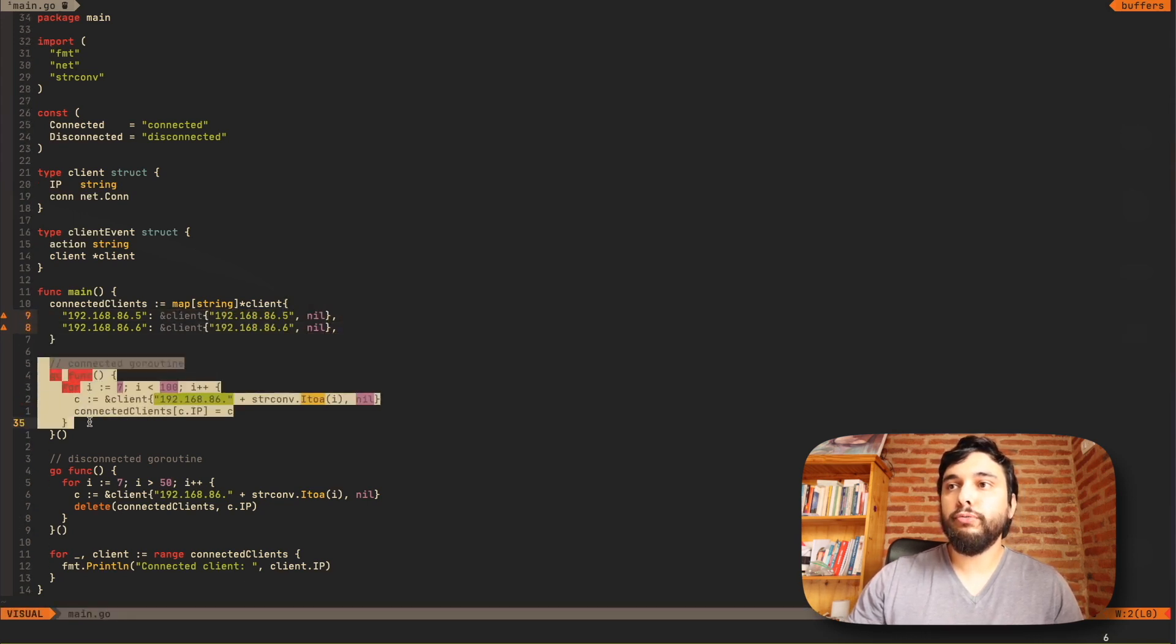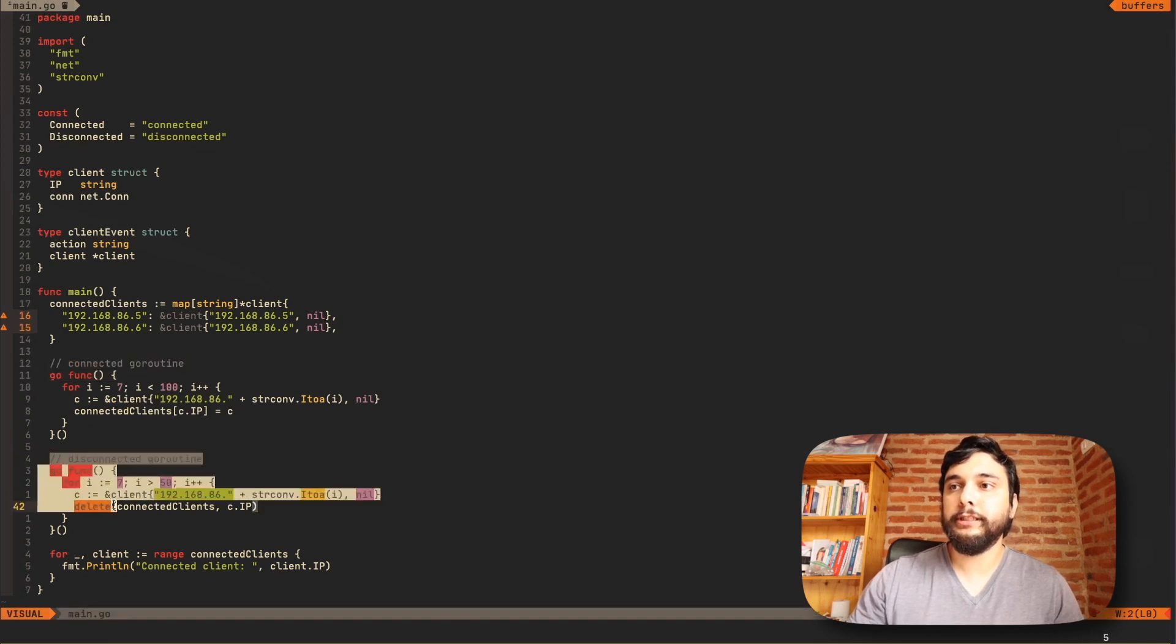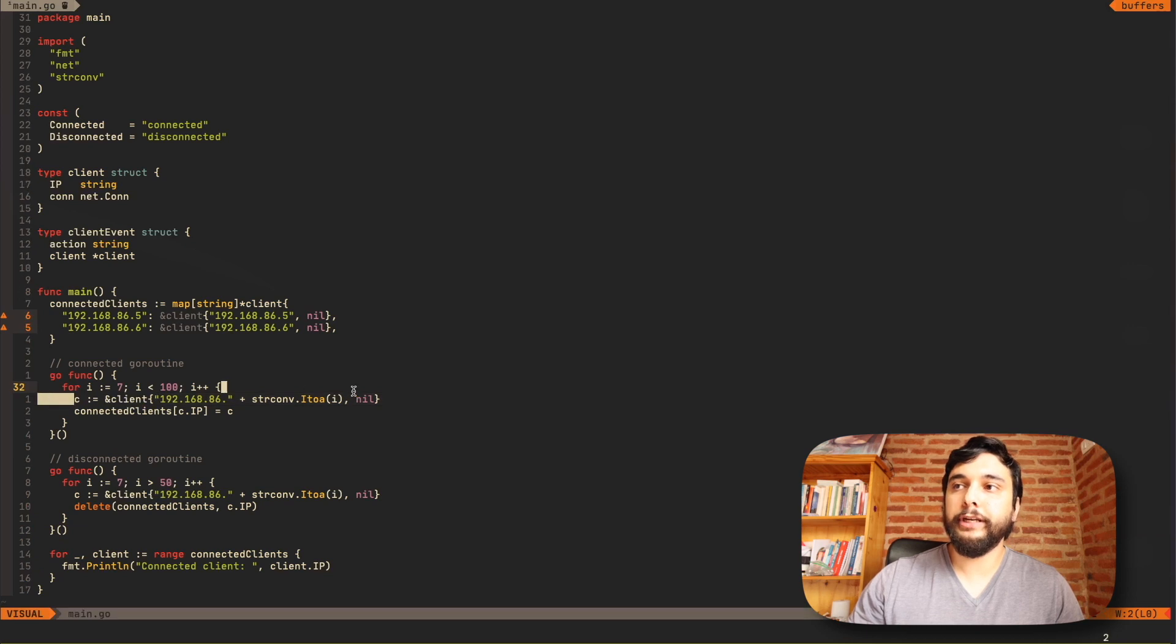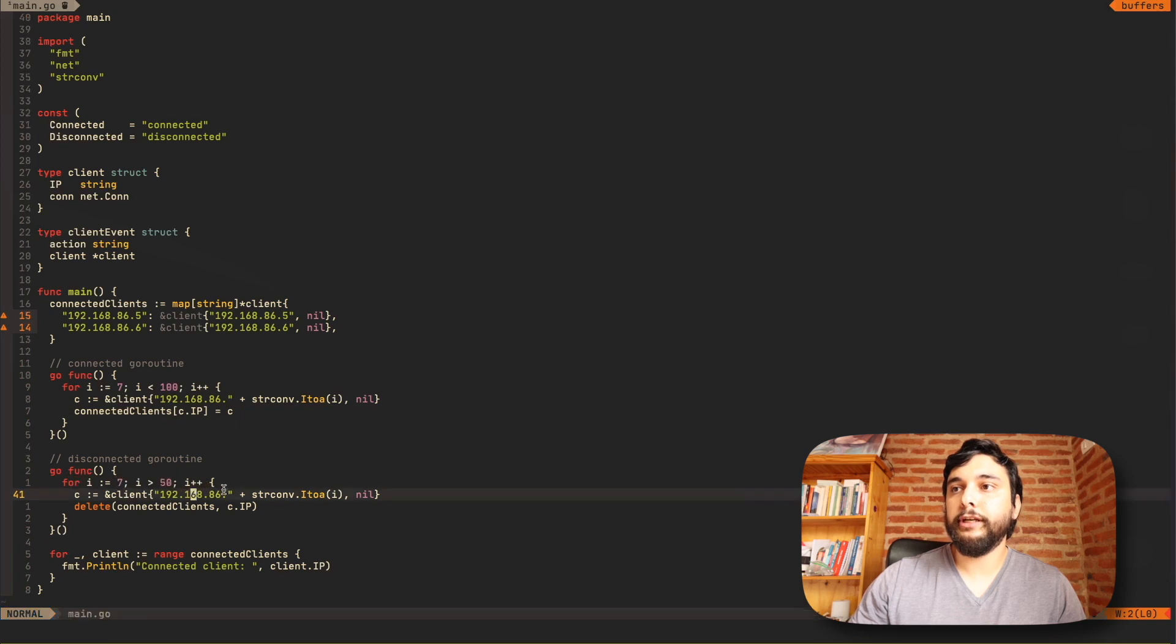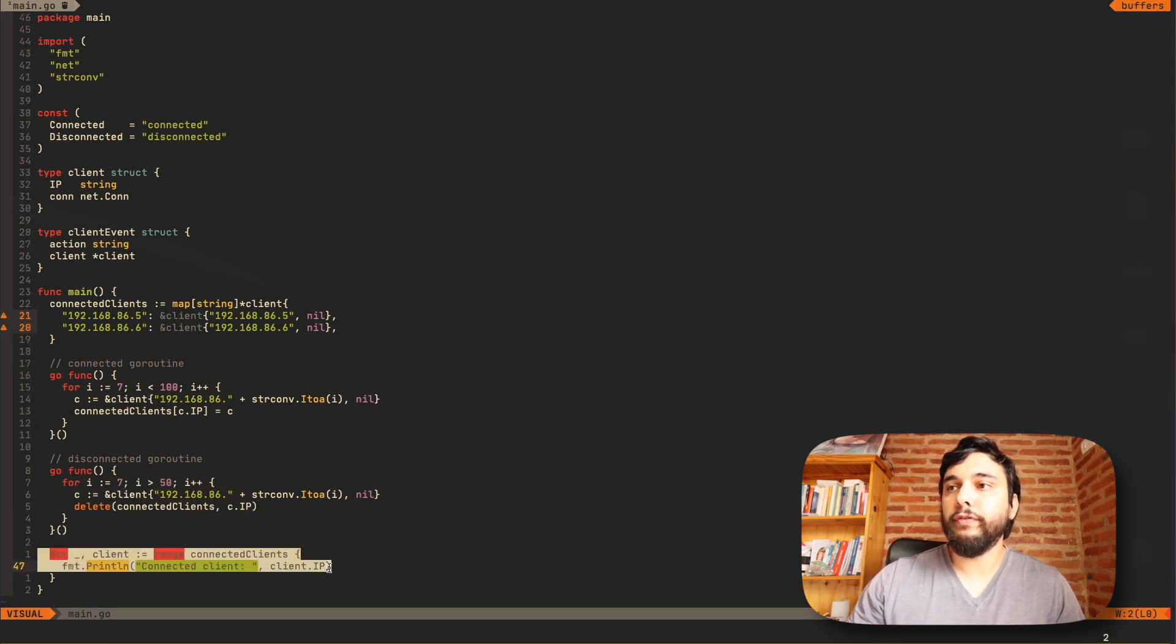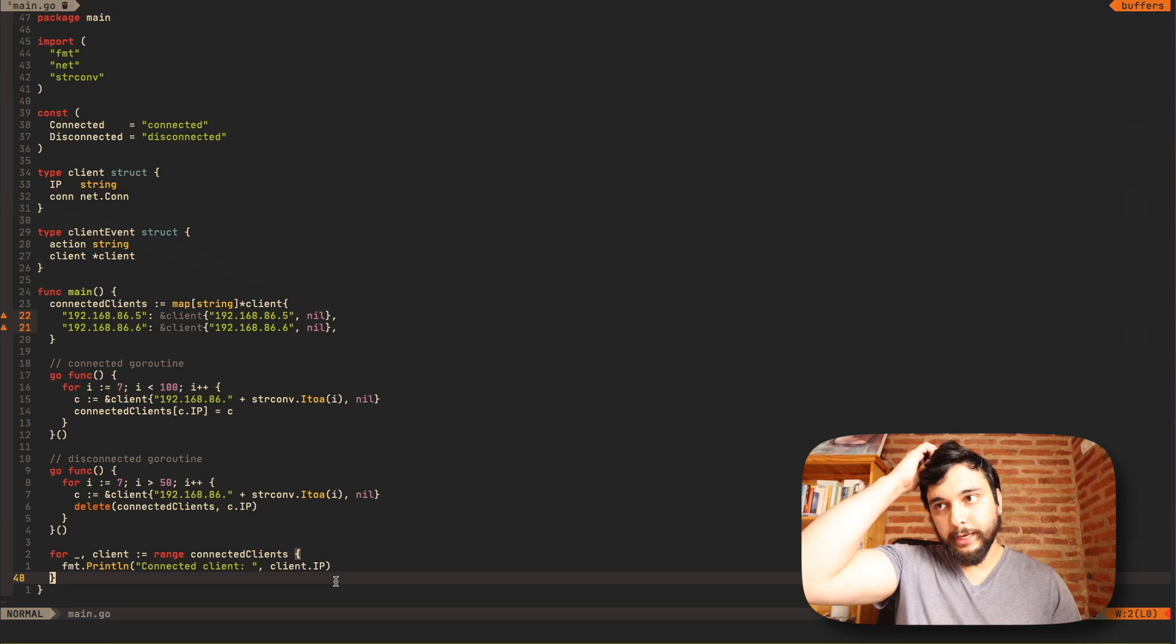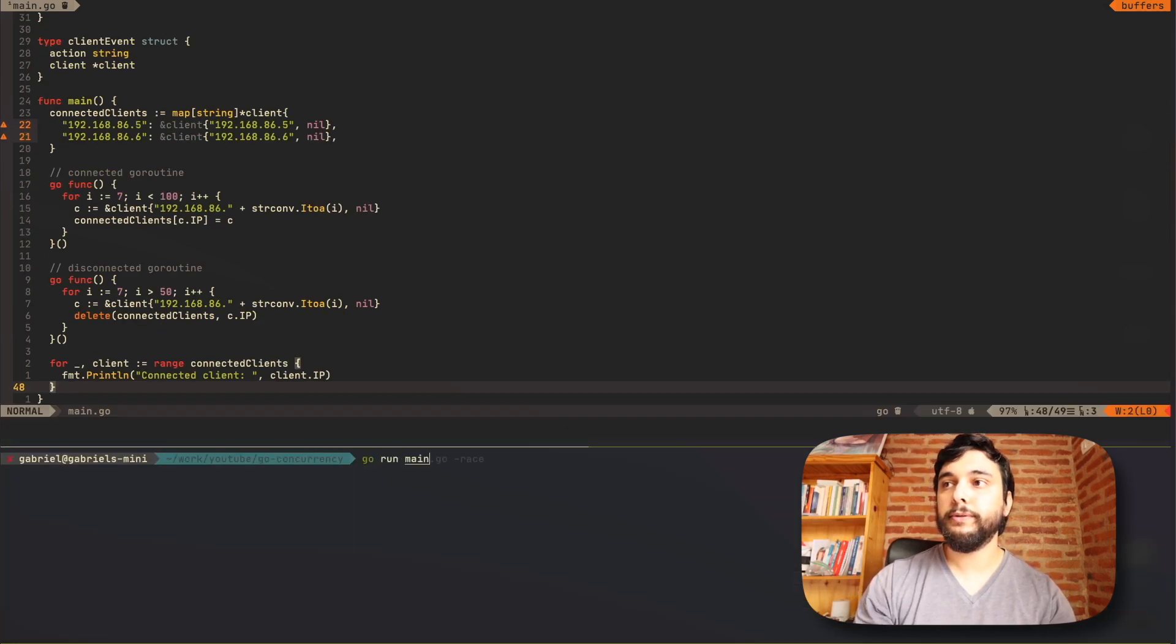What you see here in the main function is I'm simulating a connection pool, which is basically just a map of strings, which will be IPs to this client object. So I'm simulating clients that are connected to my server, and I'm just instantiating with these two random IPs. What I'm going to do is I'm going to create two go routines. One is going to simulate people connecting and the other one is going to simulate people disconnecting.